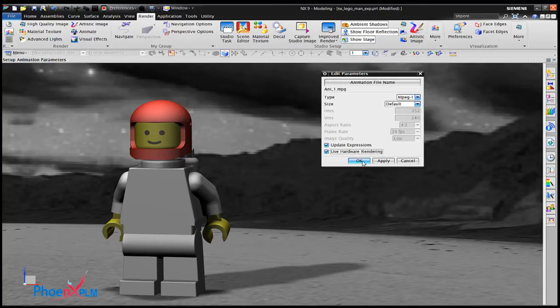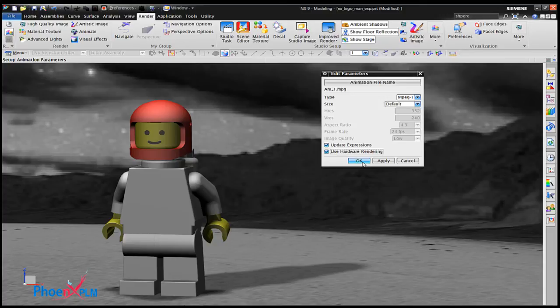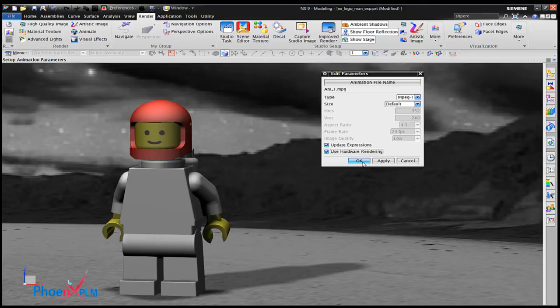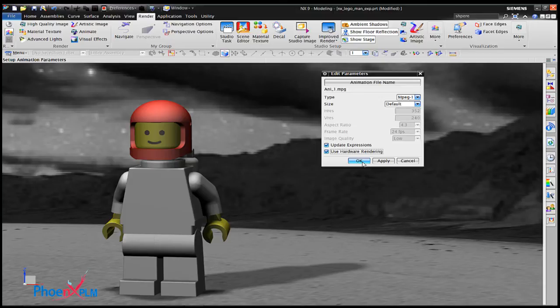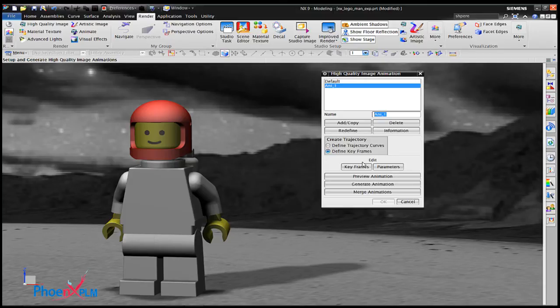Under parameters we tell the system to update expressions and to use the hardware render. Now for some maths. For each step in the animation, the expression frame number will be indexed by 1. There are 36 steps and the arm will move 5 degrees for each step, which gives us a total of 180 degrees.